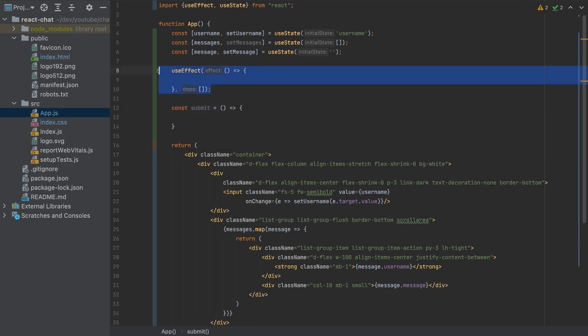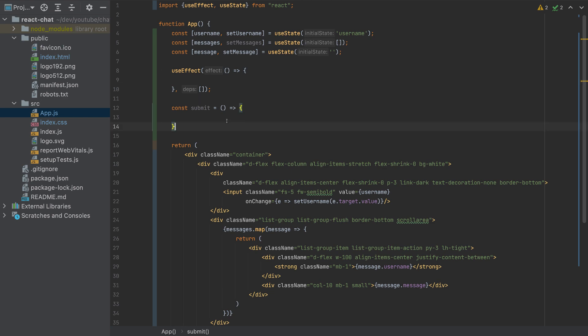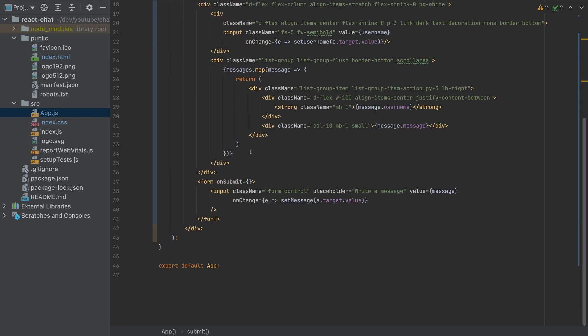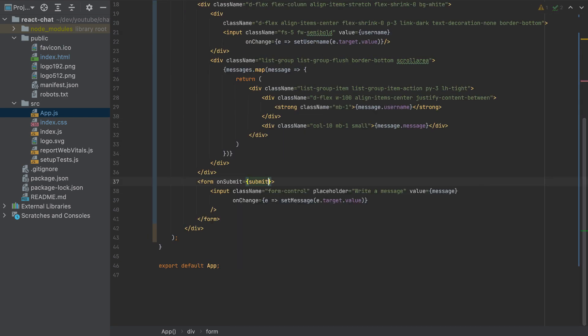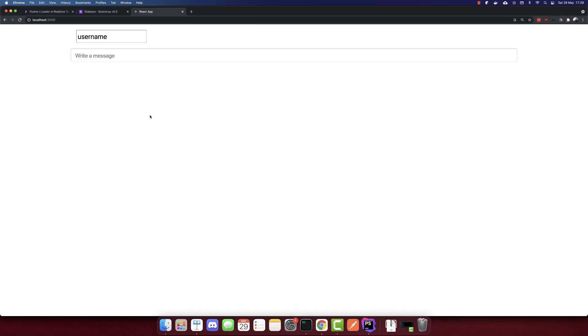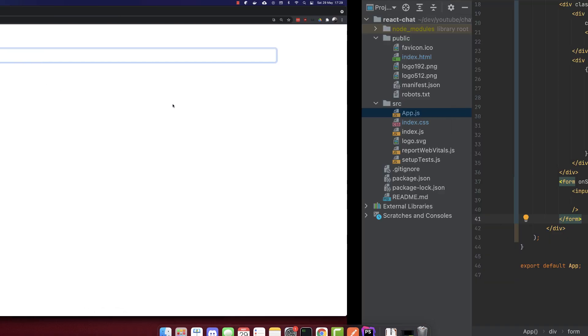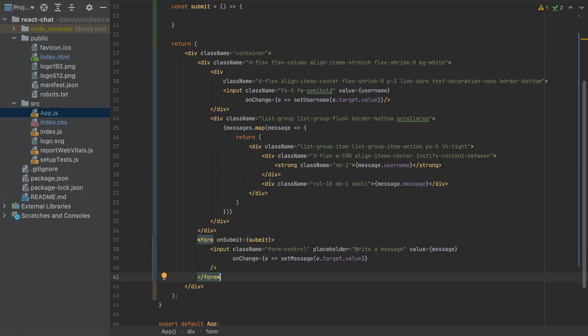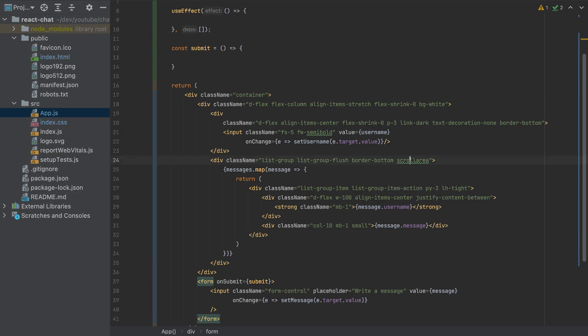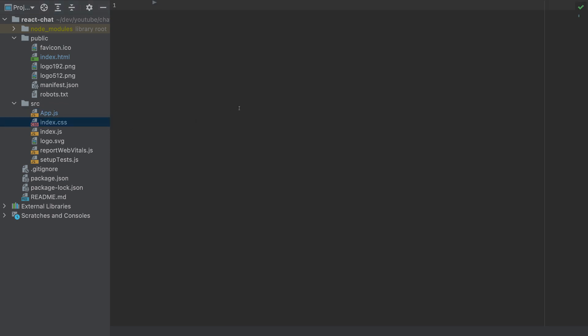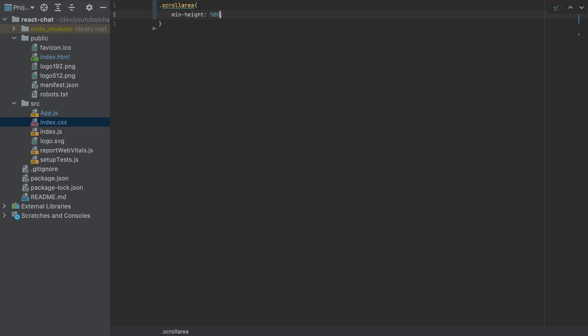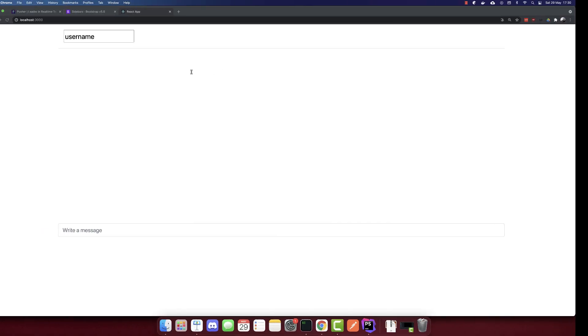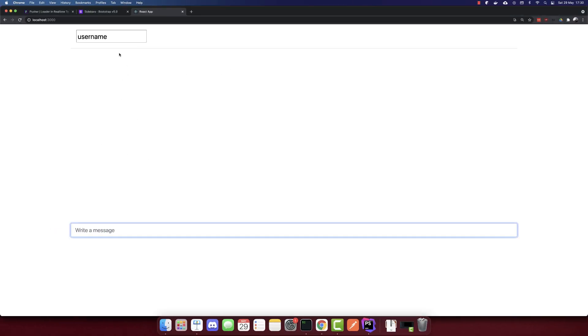I forgot to say that I added a useEffect here, which inside will put the Pusher credentials. So when we submit, I'll add submit here. And that's it. So this is the message. I'll add some space. I'll copy this class in our index.css, I'll add this CSS. So min-height will be 500 pixels for the scroll area.